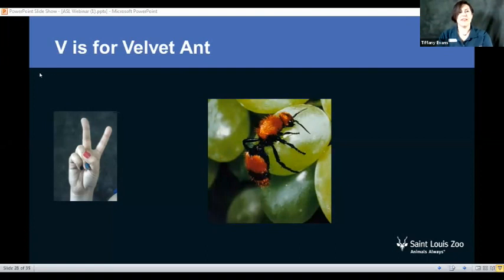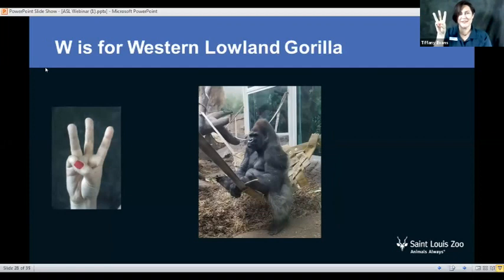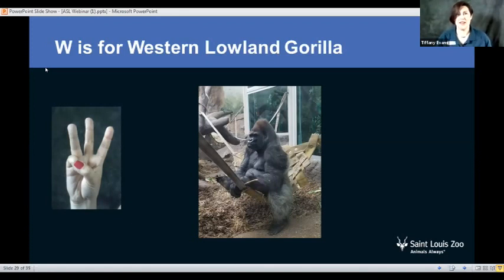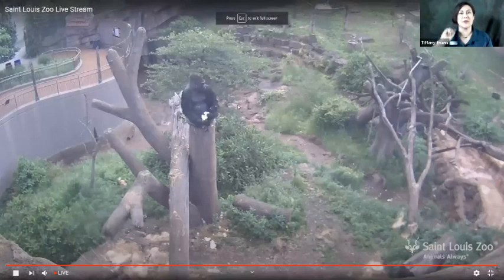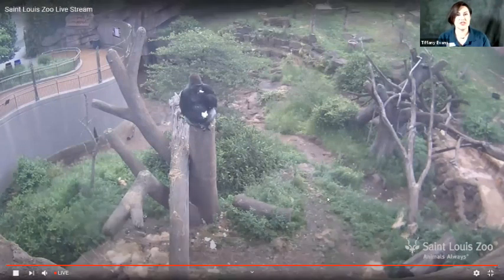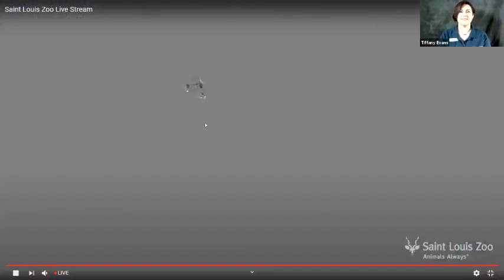Next up we have W, and W is for western lowland gorilla. That is a picture of my favorite animal at our zoo, which is Joe. Right now I'm going to have Connor go to our live webcam. We have new live webcams daily, and today happens to be the gorilla webcam. Let's see if we can find some — oh my gosh, do you guys see that?! That is so cool. There's one of our male gorillas sitting up really high, and it looks like he's enjoying some food too!